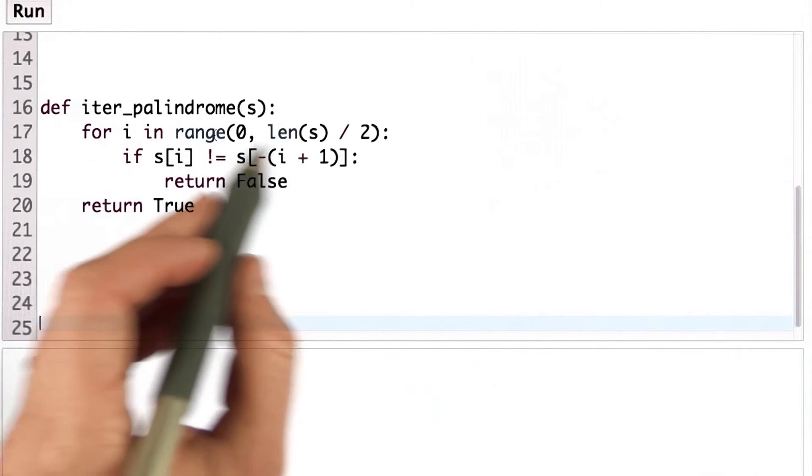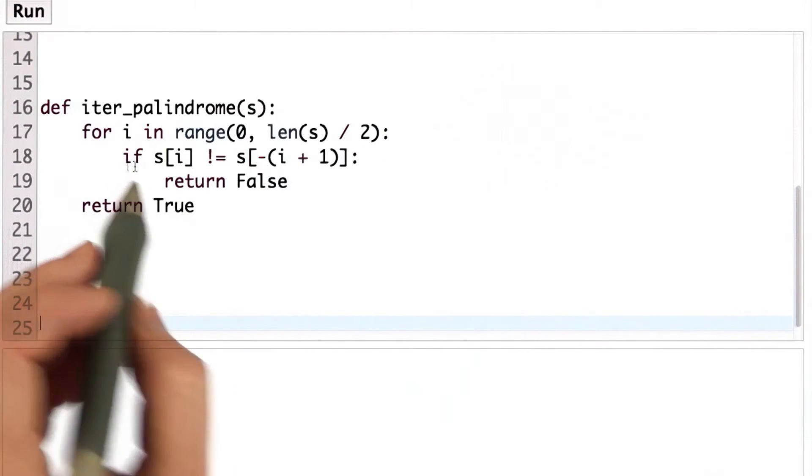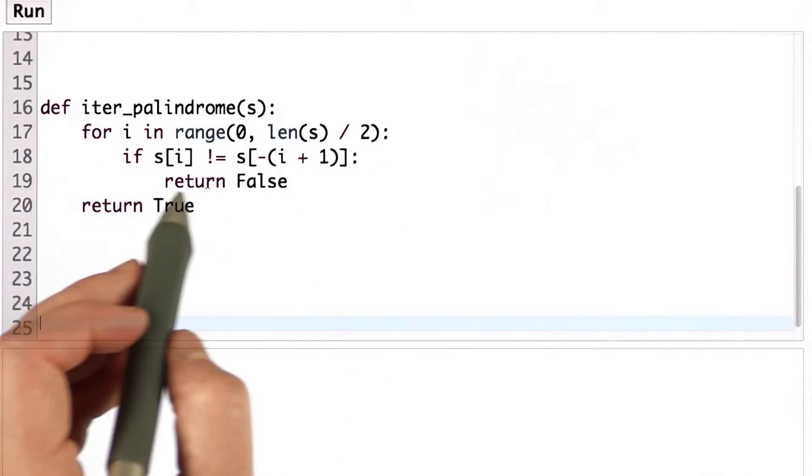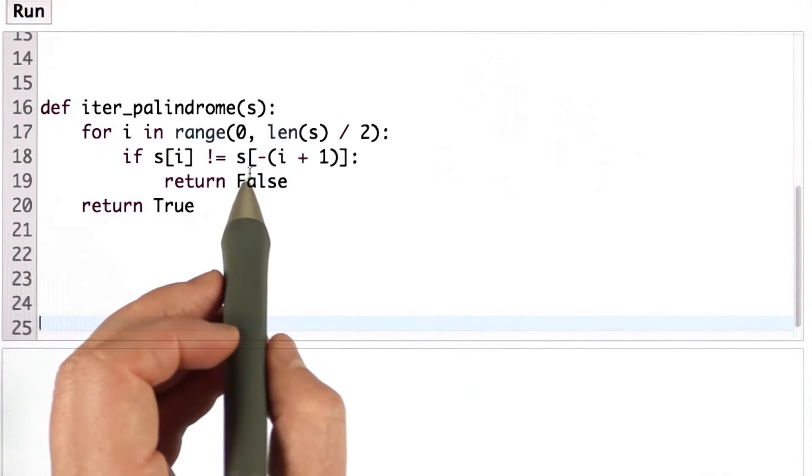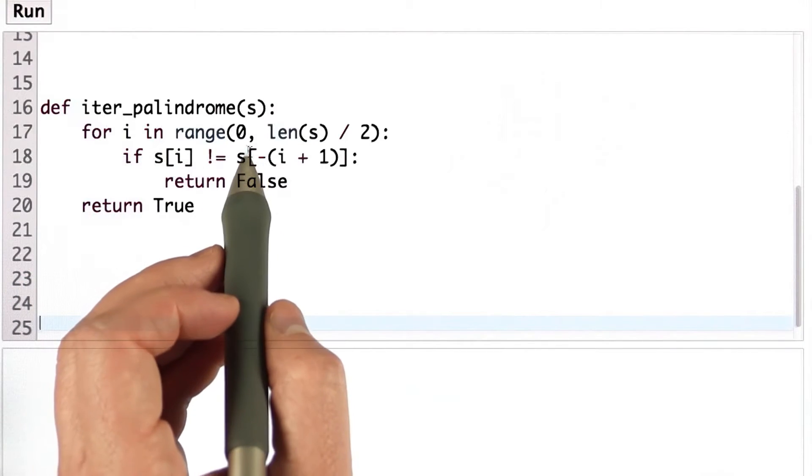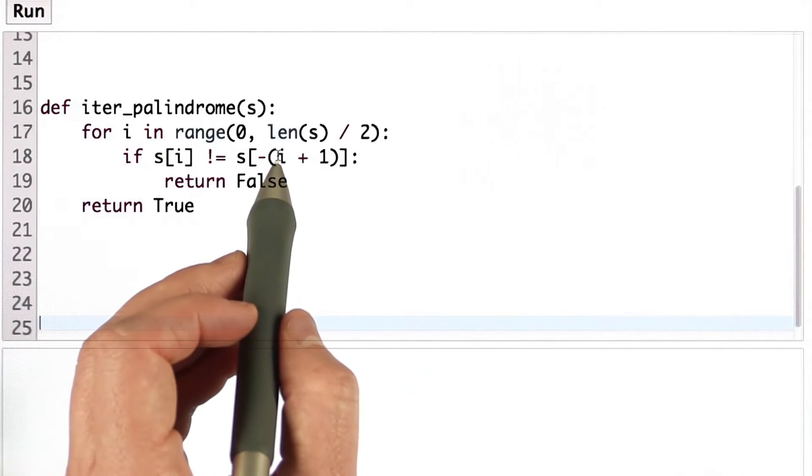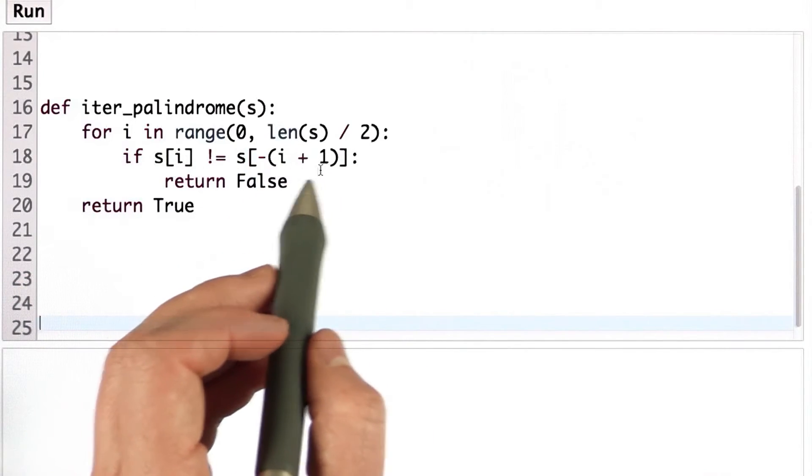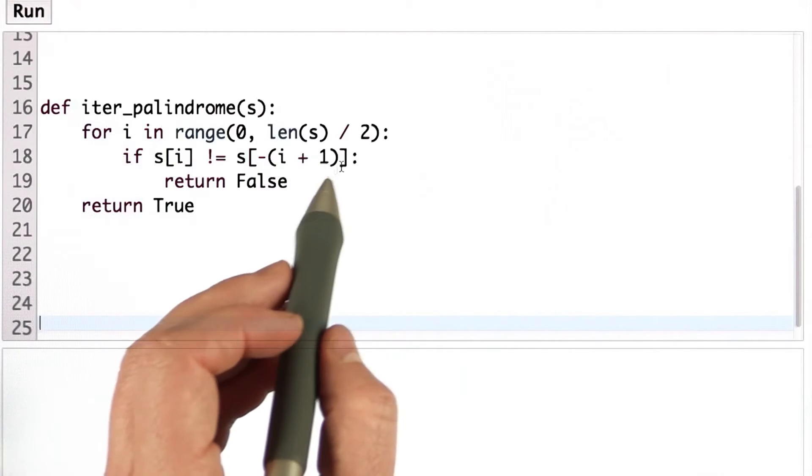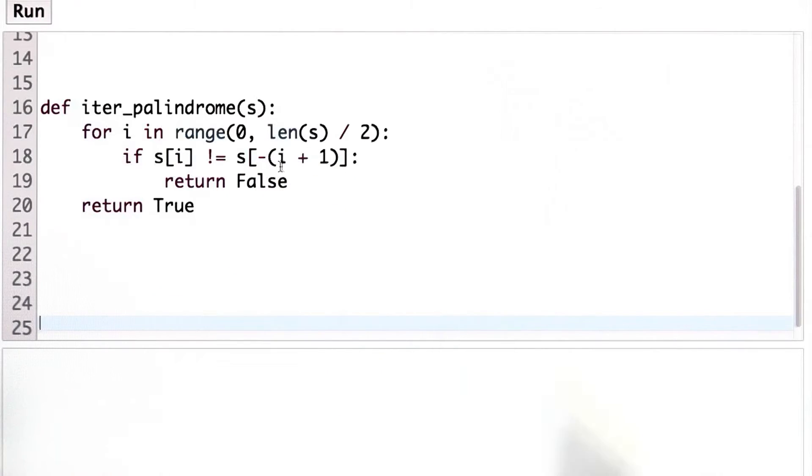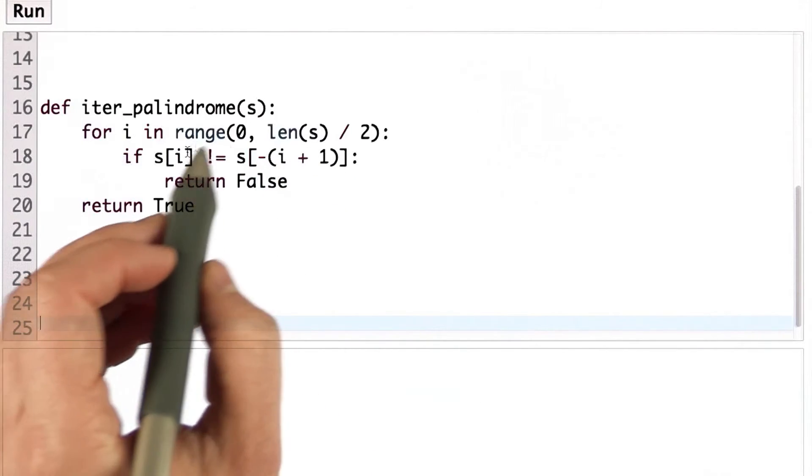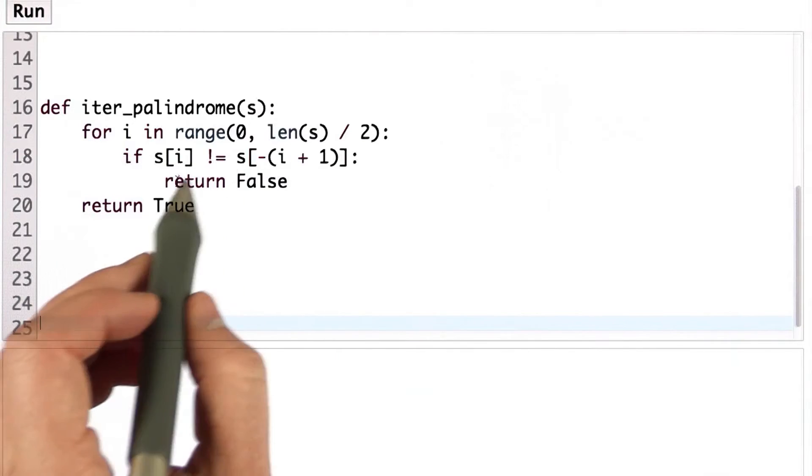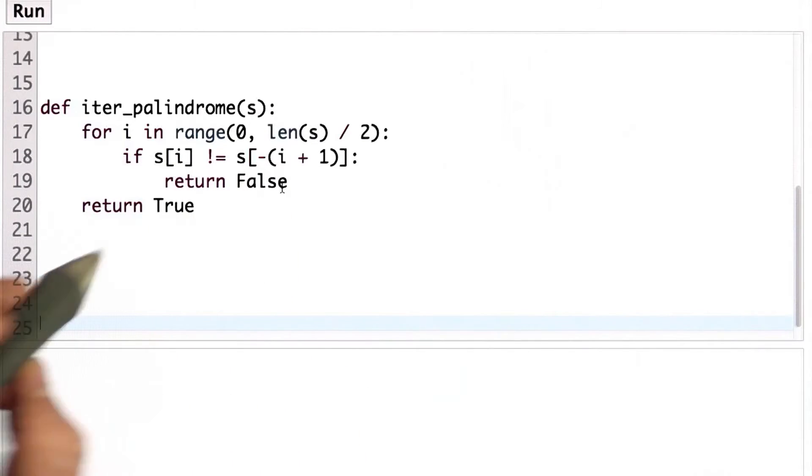And inside the loop we have an if test that checks if the character at position i is different from the character at position negative i plus 1. So that's going to be counting from the back of the string i positions away. If those are different, then we found a mismatch and we return false.